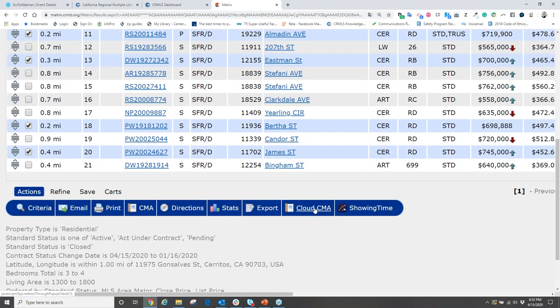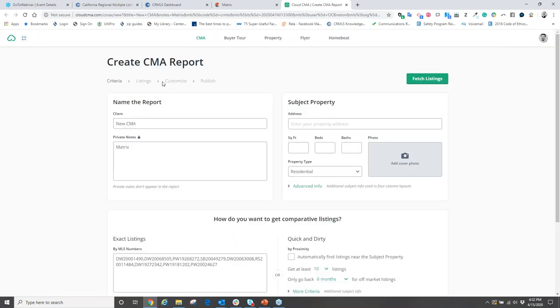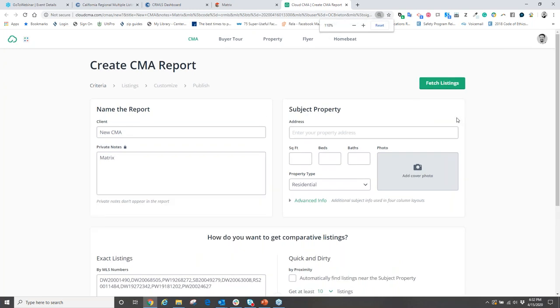When you click Cloud CMA, the program opens with an easy four-step process: step one, step two, step three, and step four. Under step one in Cloud CMA, under 'criteria,' name the CMA using the client's information — which you got from tax records. Put in the client's name.